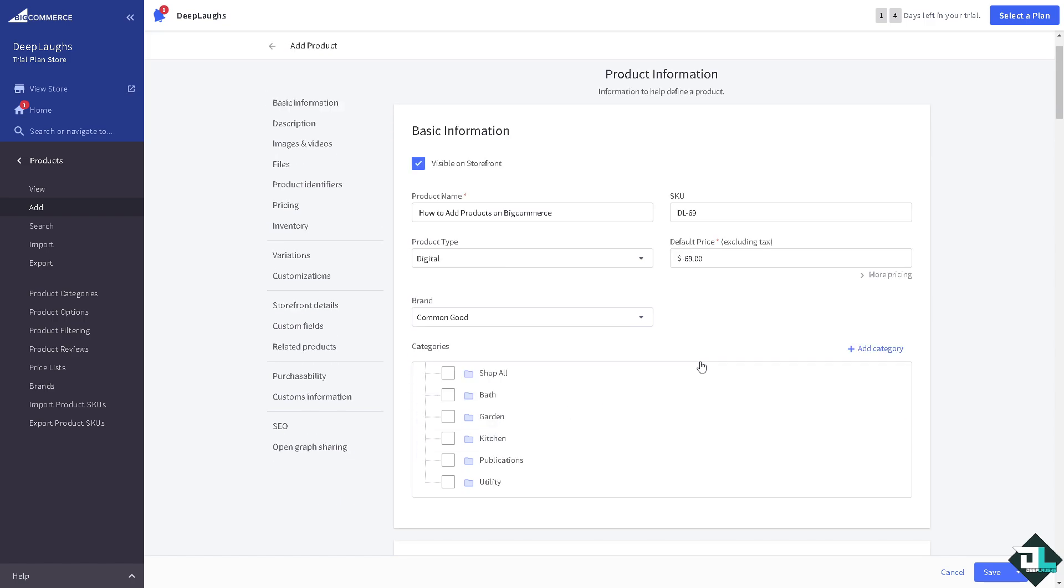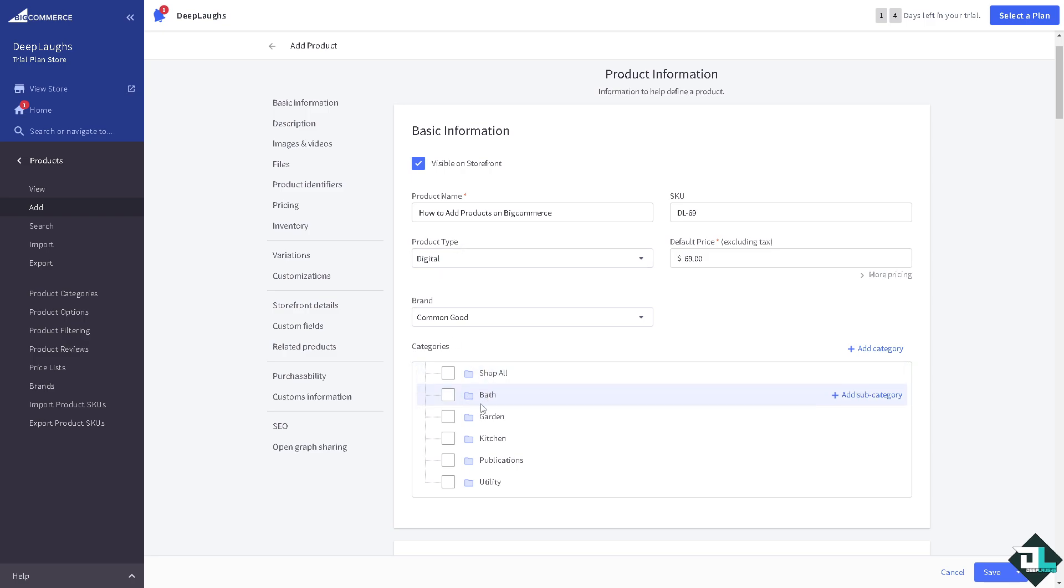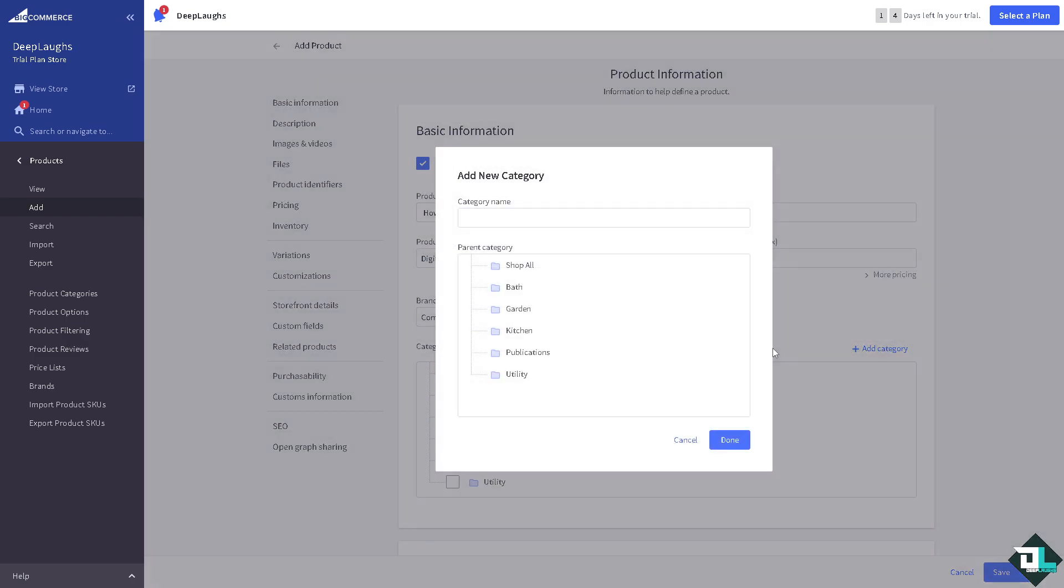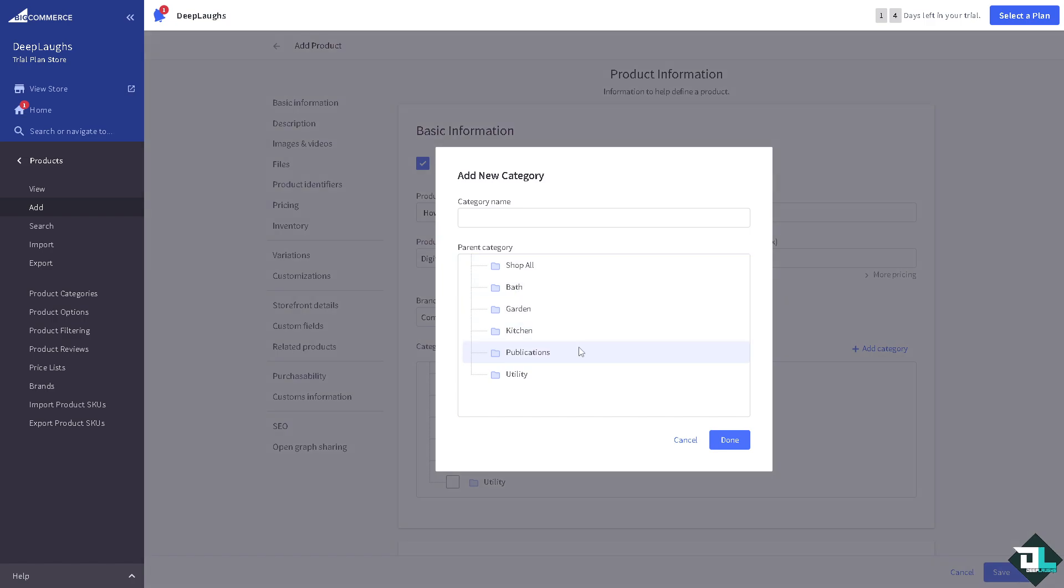Now here if you want to have another category, because as you can see we don't have the category for our product. That's a shop all bath garden kitchen publications and utility. If you want to add a new category just click it here.